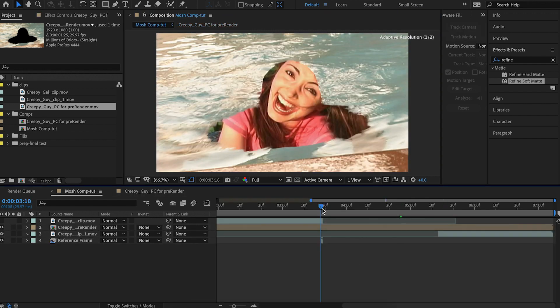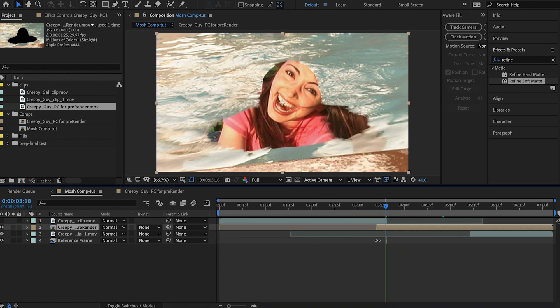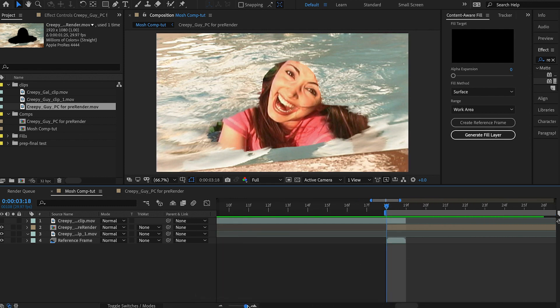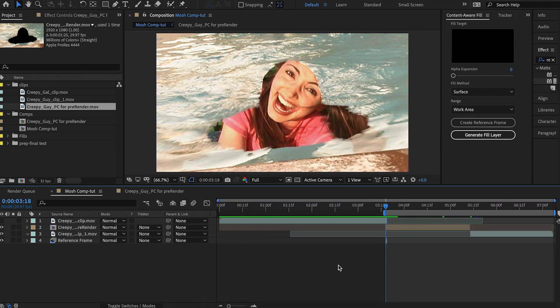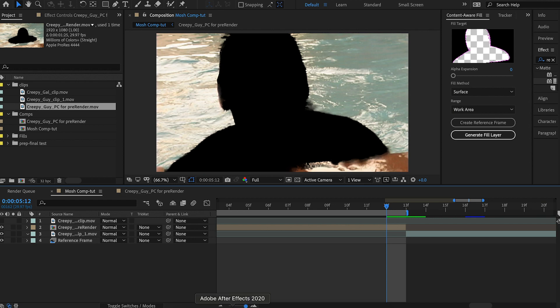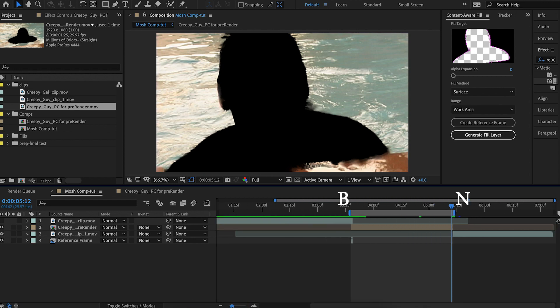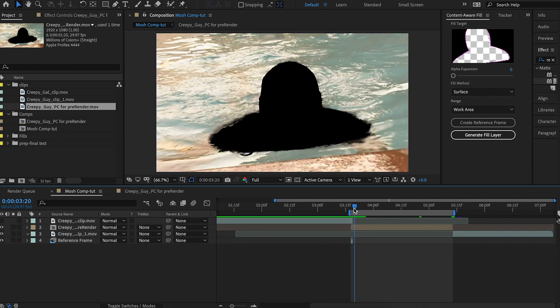So let's come back over here. And I'm just gonna sort of trim this up. Within our timeline, we'll hit B on this first frame where our reference frame is. Hit N. And so now our work area is just in here.